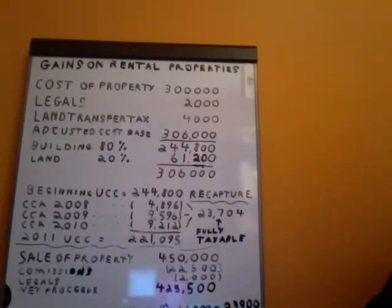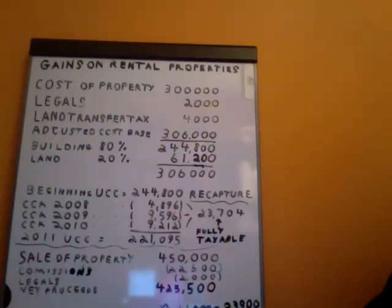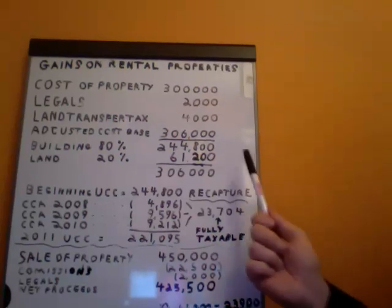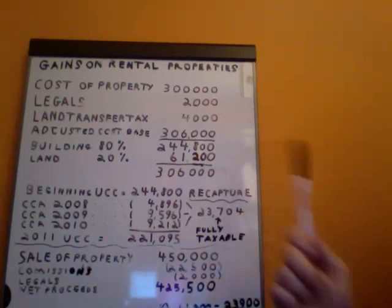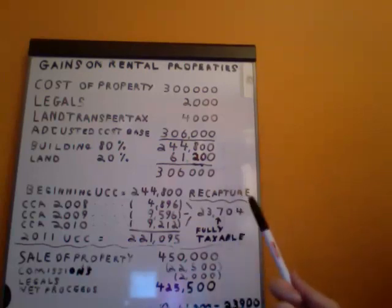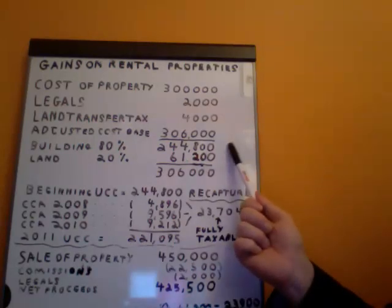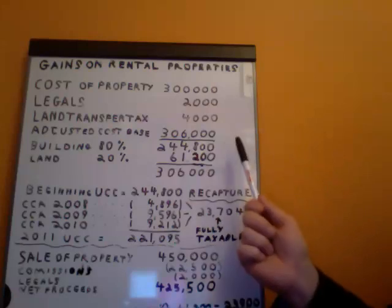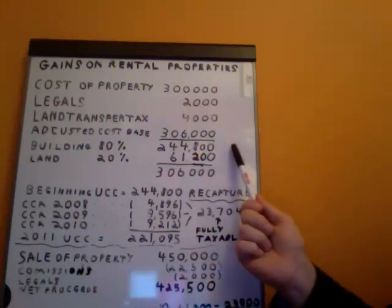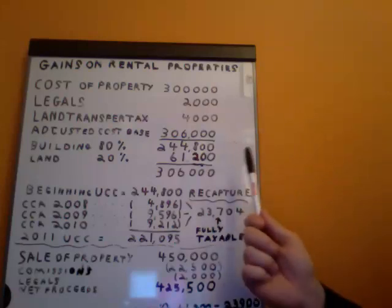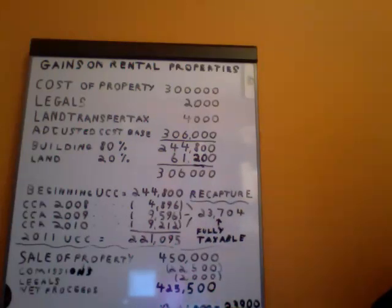You can take CCA on this rental property, but you can only take CCA on the portion related to the building — there's a land portion relating to this property. So we're going to assume the land is worth 20% of the $306,000 and the building, or the actual home, is worth 80%. So 80% of the building is $244,800 and the land portion is $61,200.